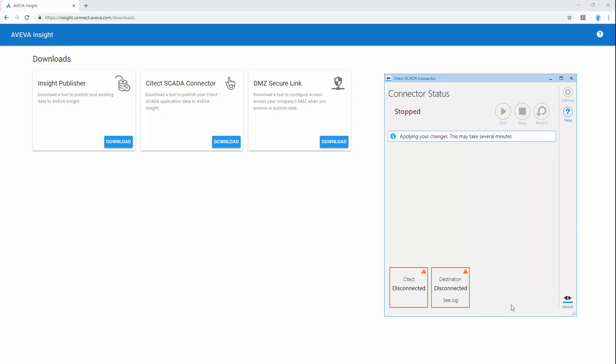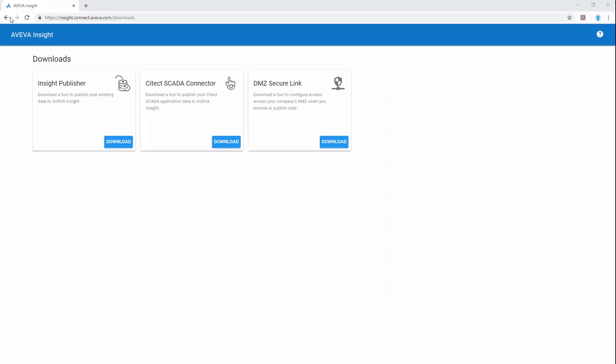When we hit save to confirm the configuration settings, we should see that the connection to both Citect and Insight is now online.